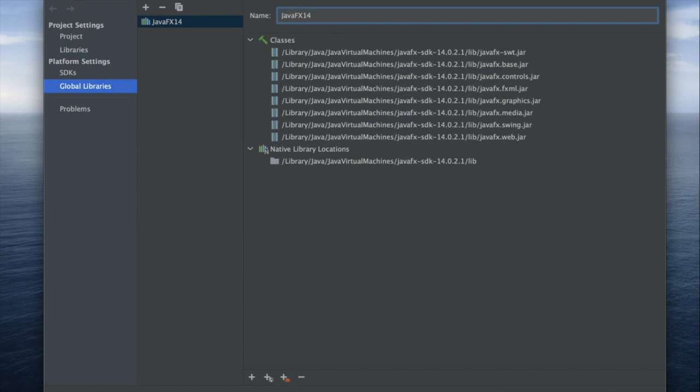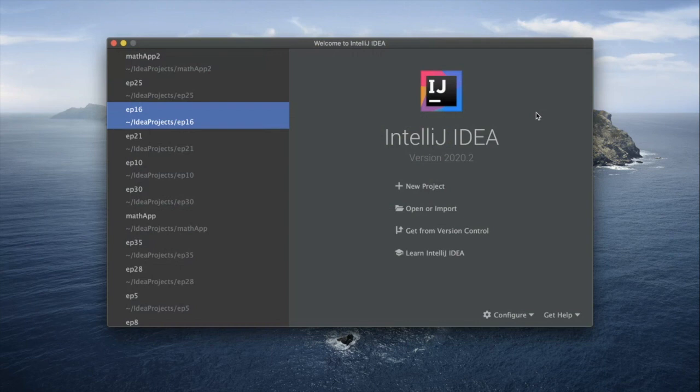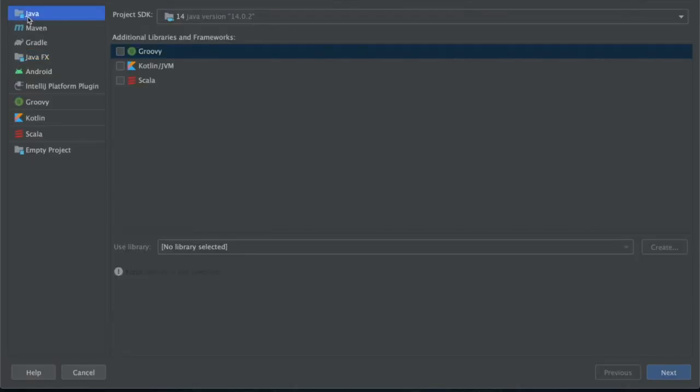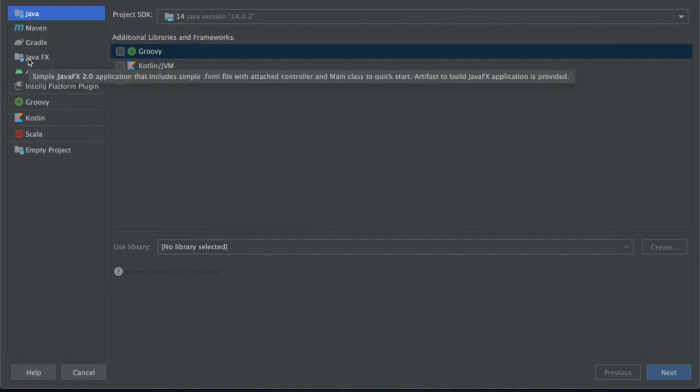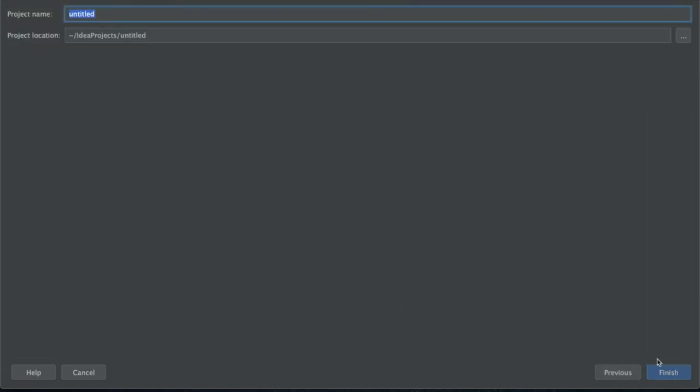Once that's done, now we can open up a new project. It would probably be automatically selected to Java, but actually one of the default ones in IntelliJ is JavaFX, so we'll go down to JavaFX, hit next, and start a new project.